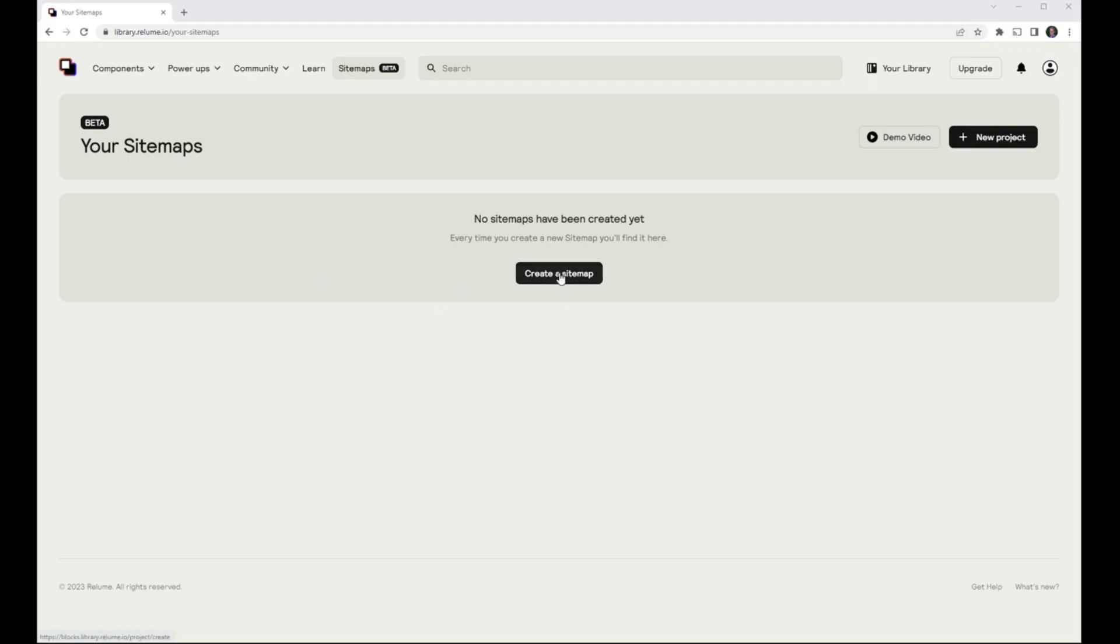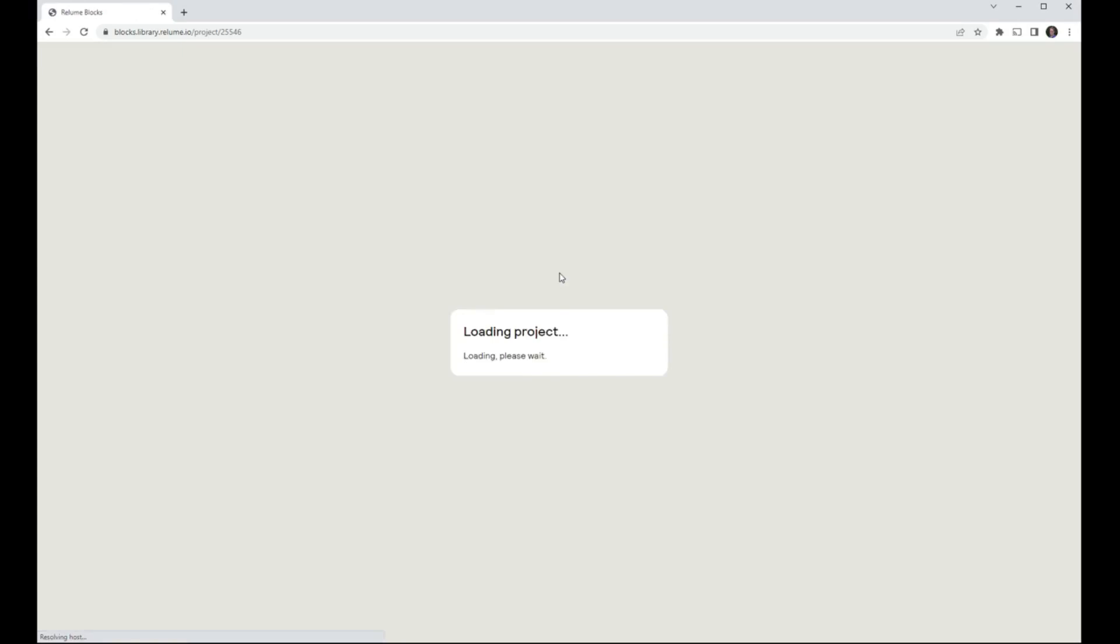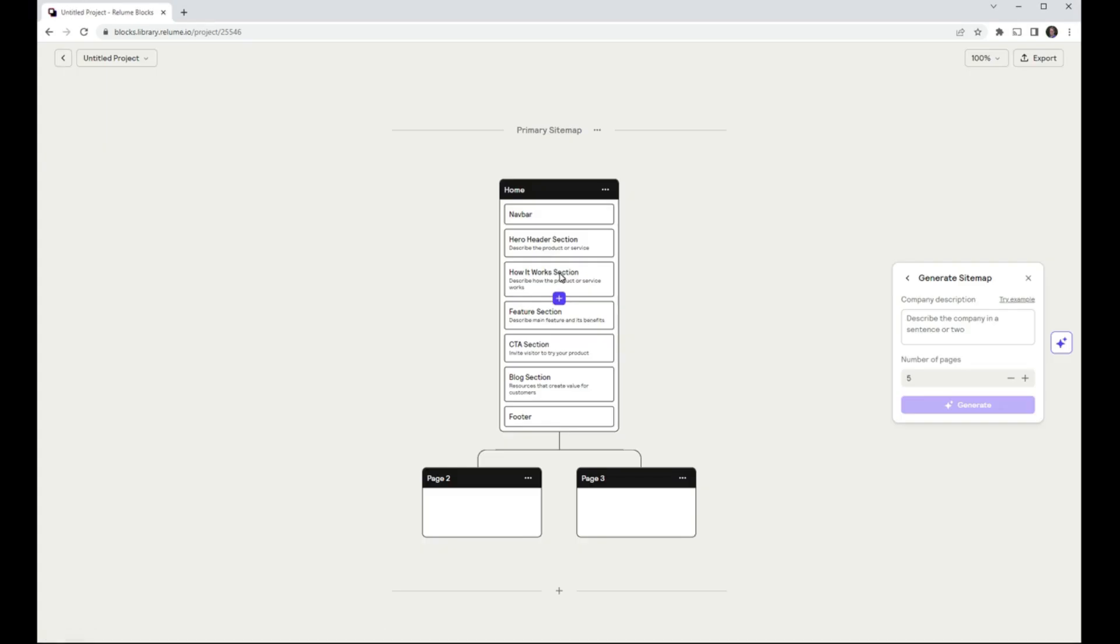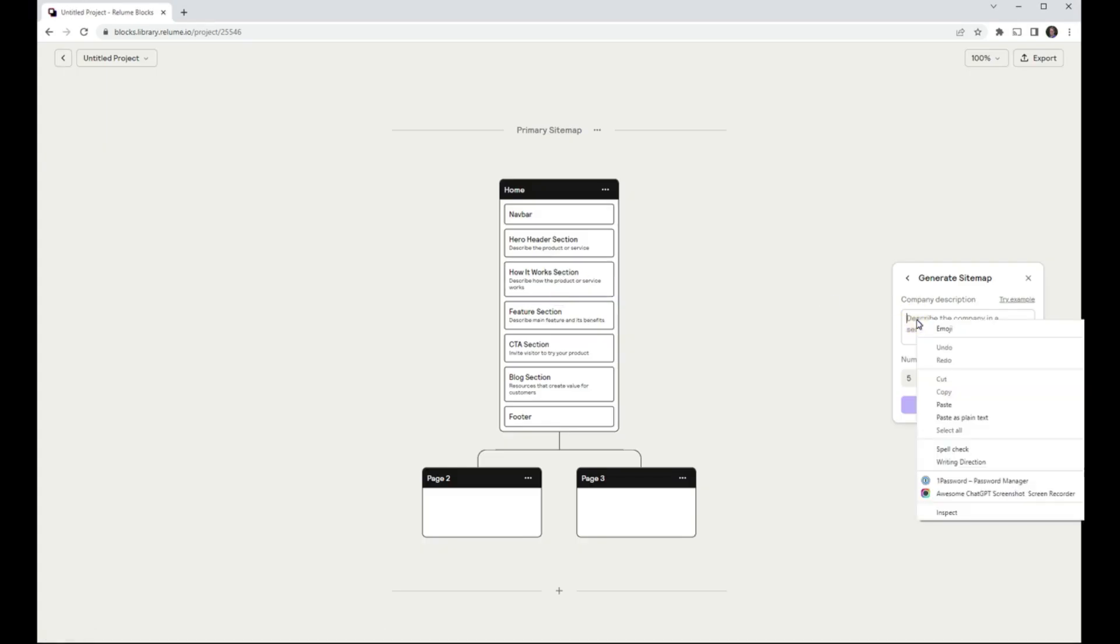This is a quick look at the AI-powered sitemap generator from Reloom. To access, visit library.reloom.io, then log in or create an account.